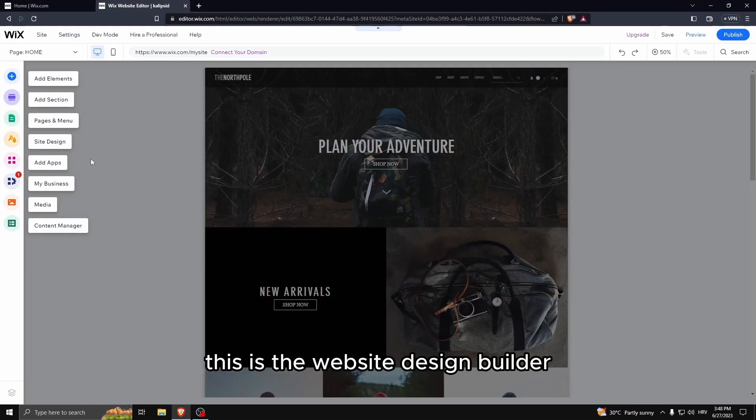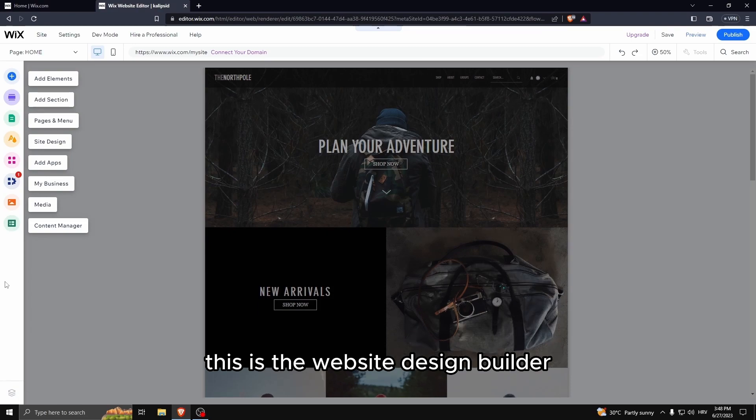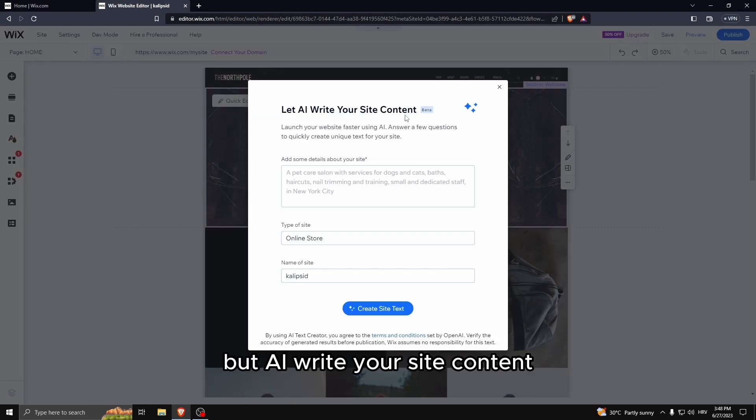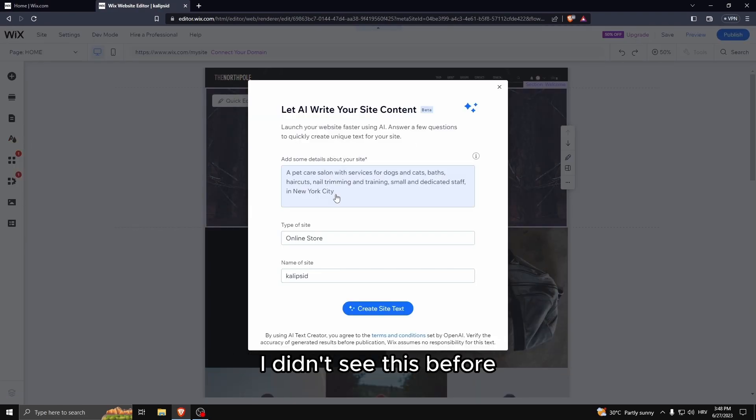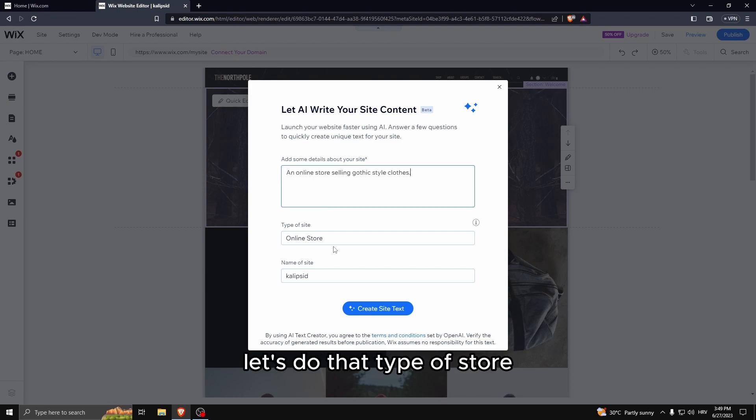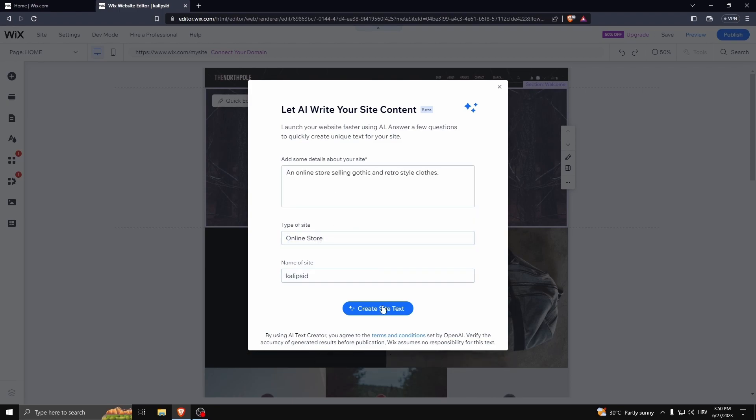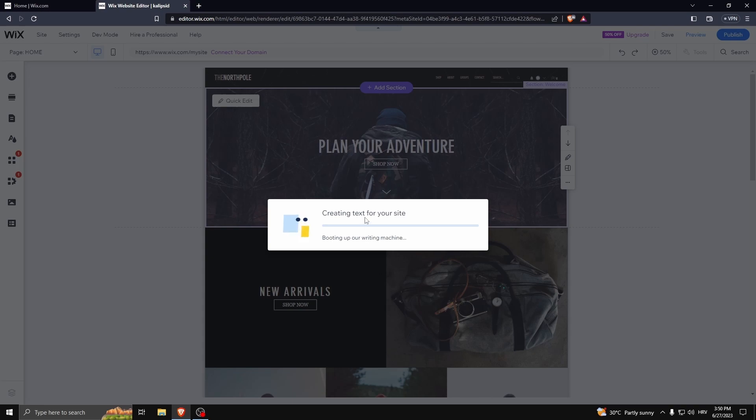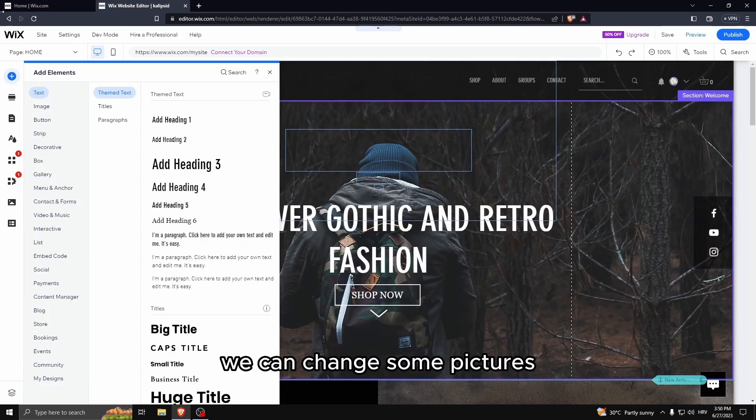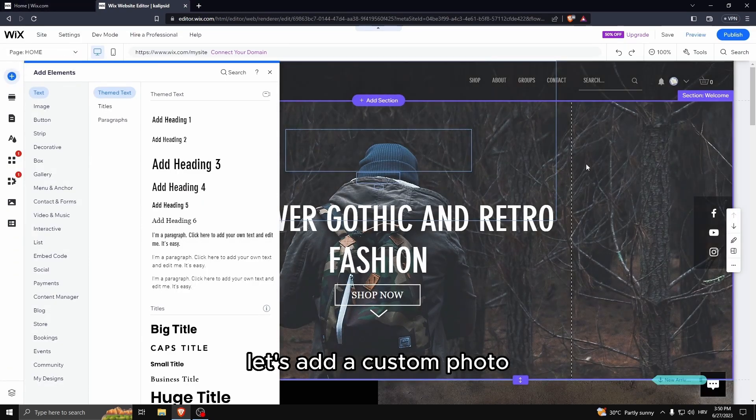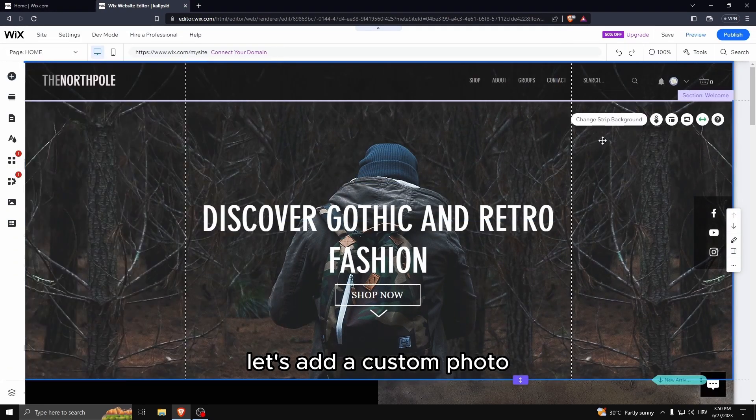AI write your site content? Well that's new, I didn't see this before. Let's do that. Type of store: online store. We can change some pictures, let's add a custom photo.